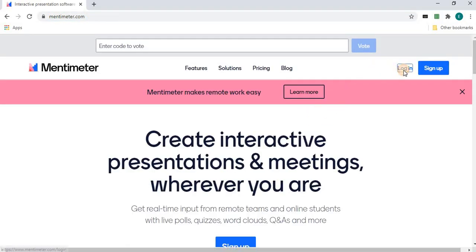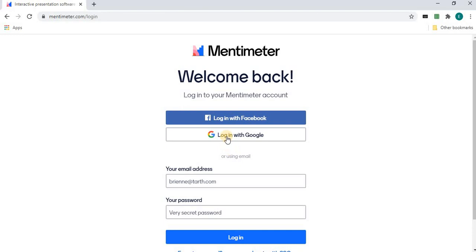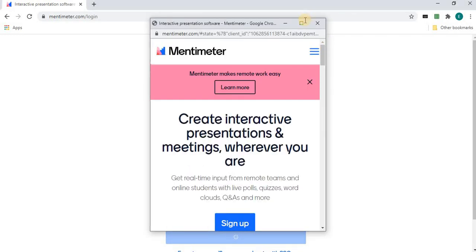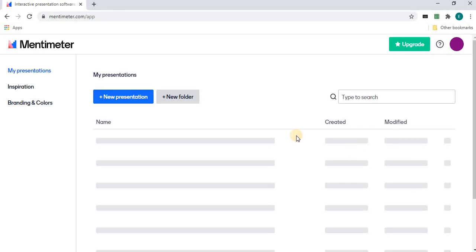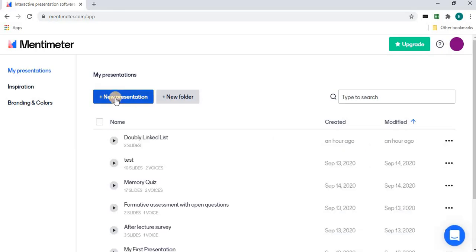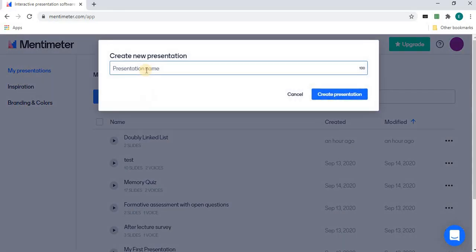You log in using your Gmail account, and the Mentimeter website appears. There you can create a new presentation. I'm giving the name of this presentation as Demo.